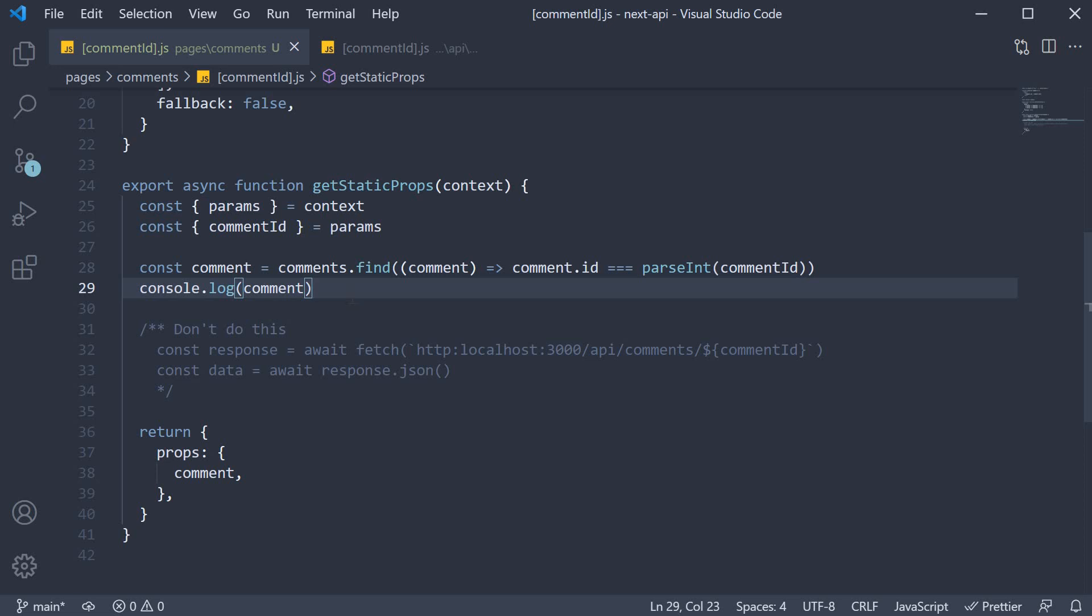But what you should keep in mind is that you should not call an API route for pre-rendering. Alright, with this last detail about API routes now in your knowledge bank, let's take a look at the summary for API routes.